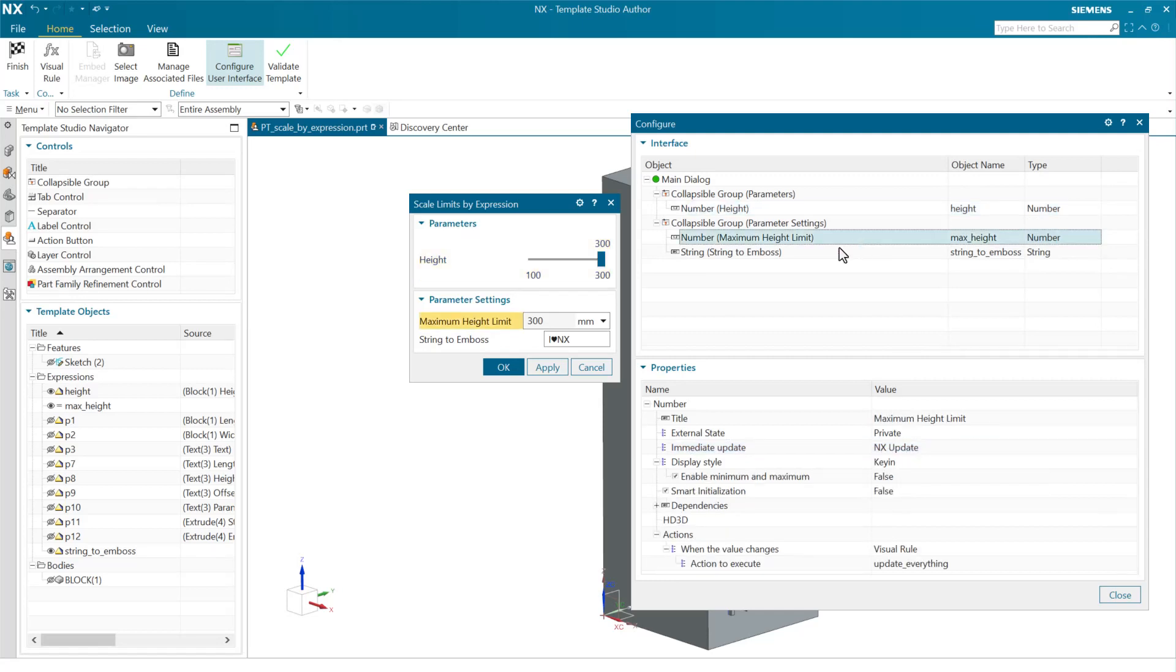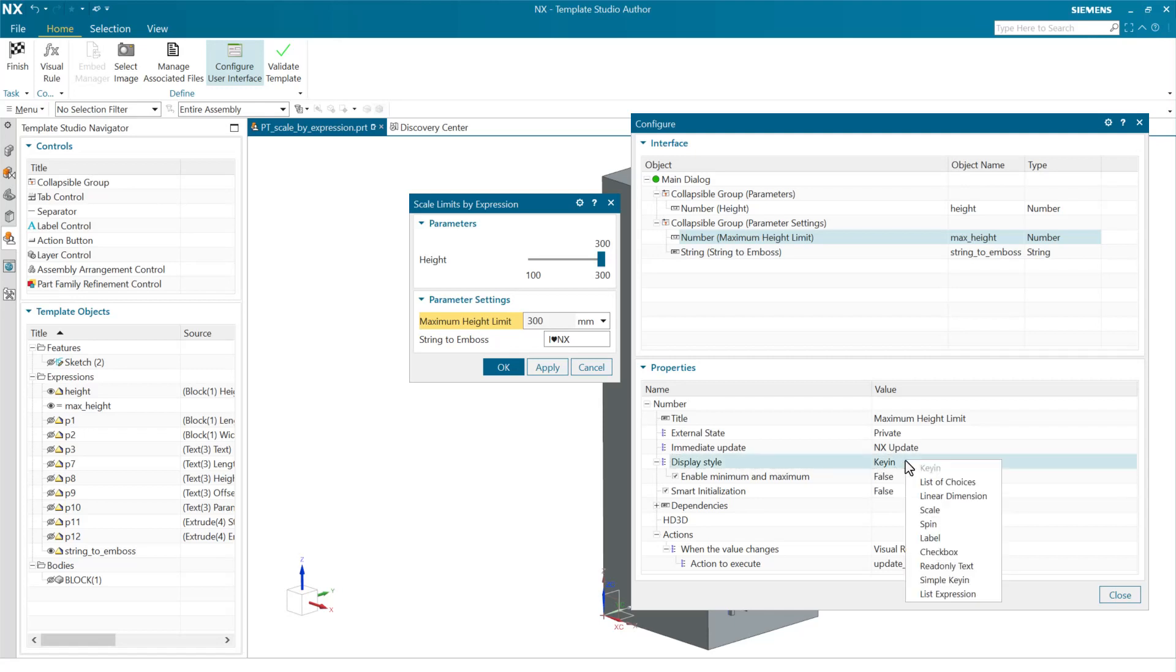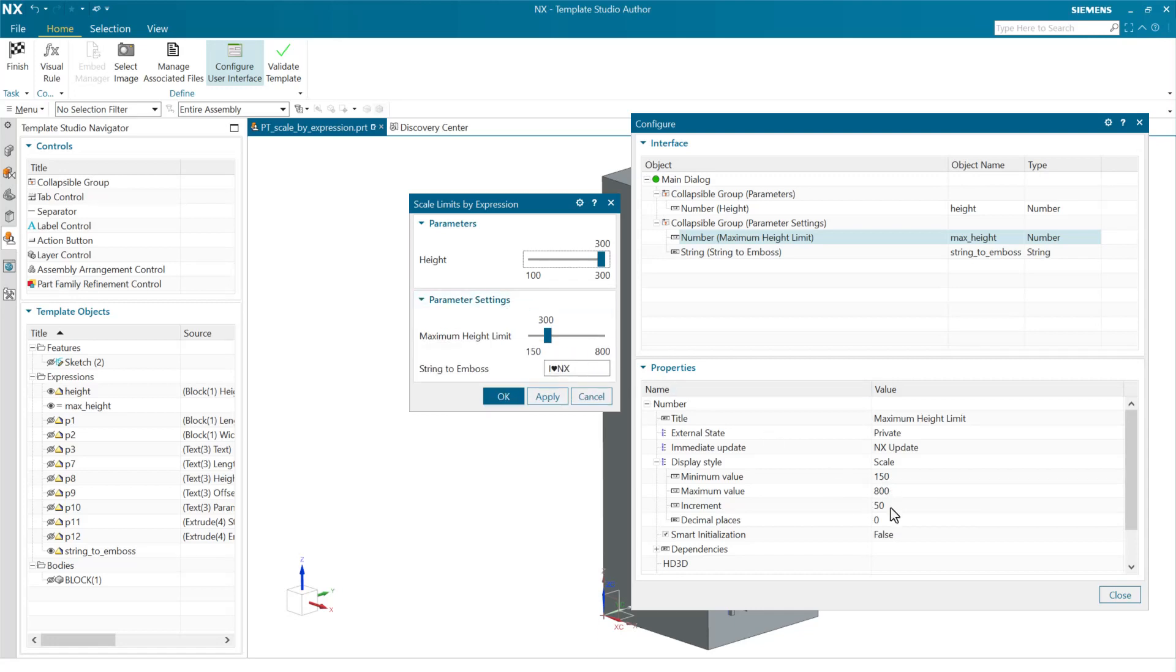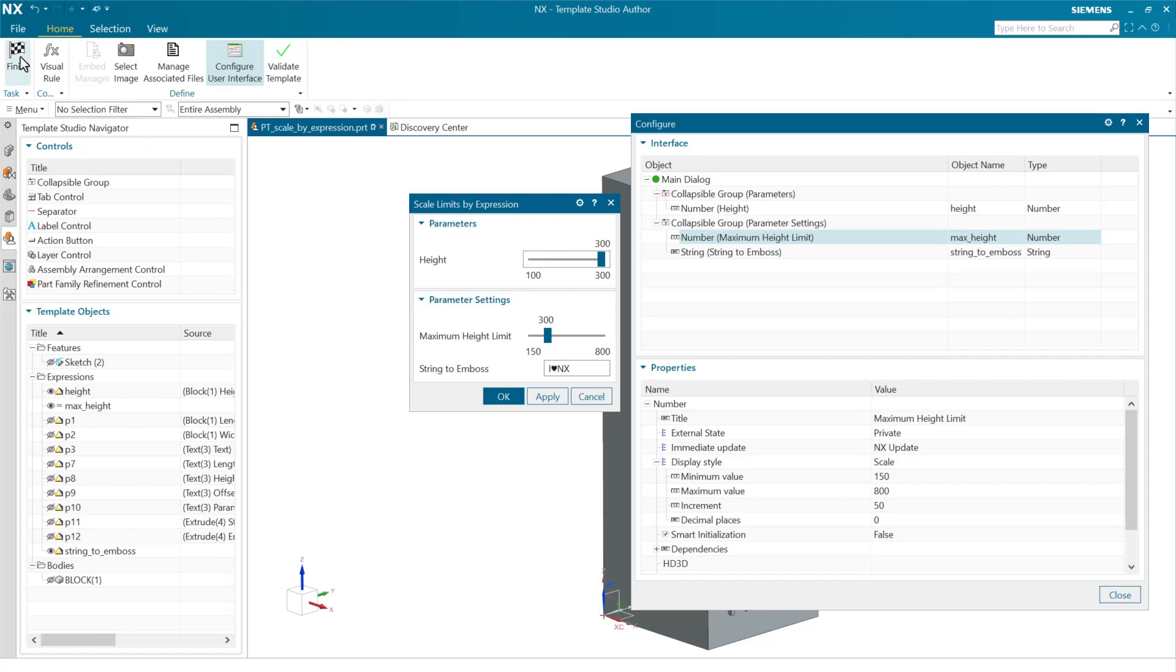In this case here, right now, we have this set as a key-in to set that limit. We could have this lower one also be a slider, a scale, for instance, if we wanted to. So from this case here, we've got this set to go from 150 to 800, to change the upper limit to a different value using another scale. And this is set also to an NX update right now. So as we change this value down below, we can dynamically see the height, the scale above, also update. So with it set like that, let's go see what it looks like.